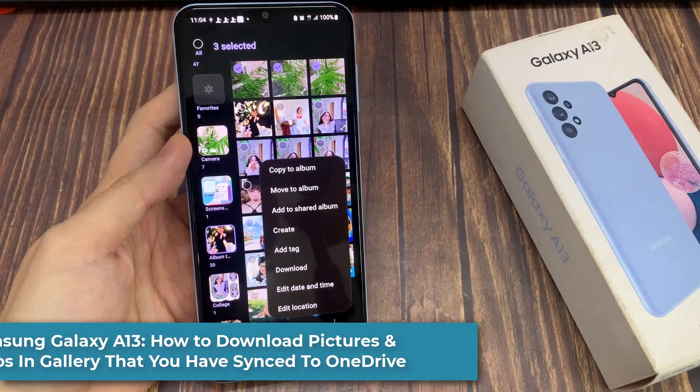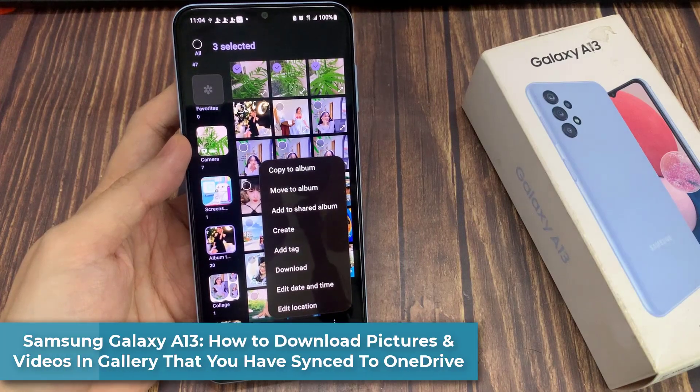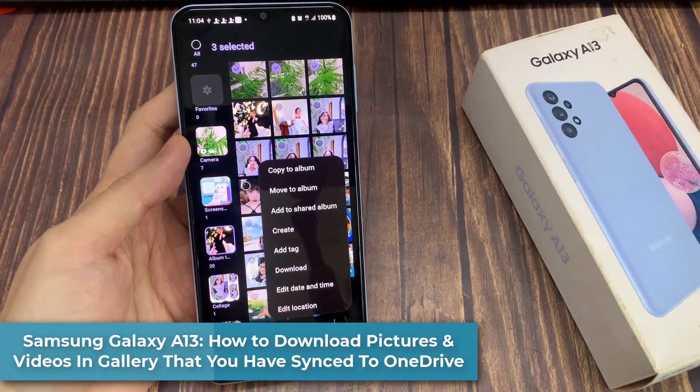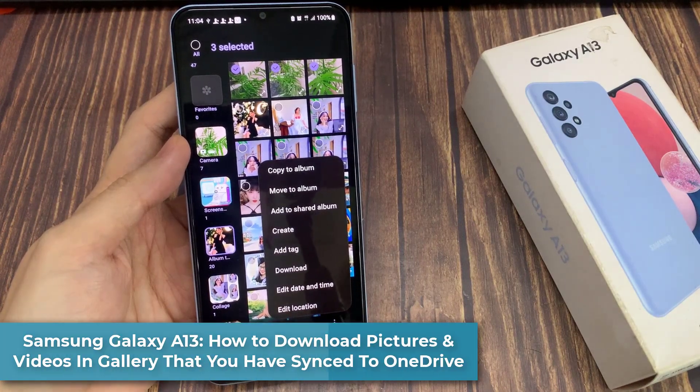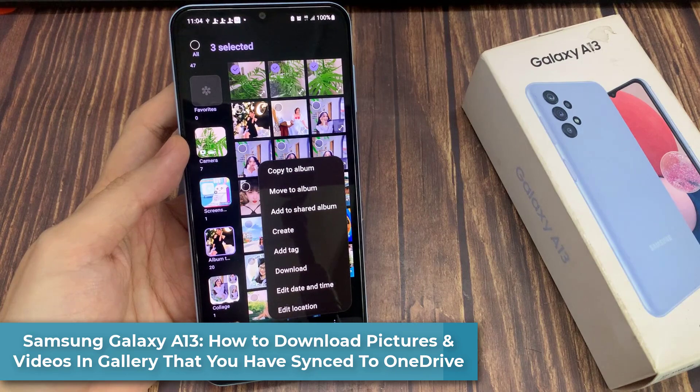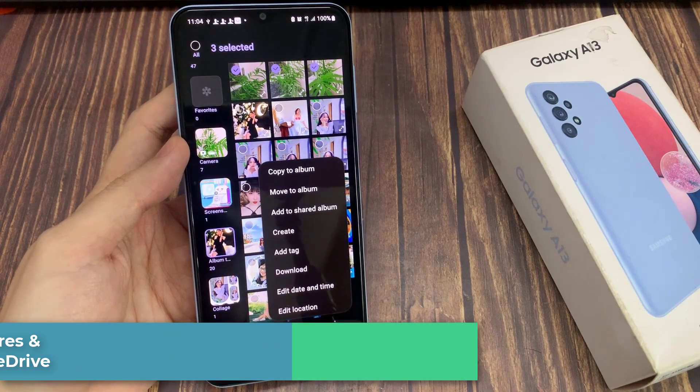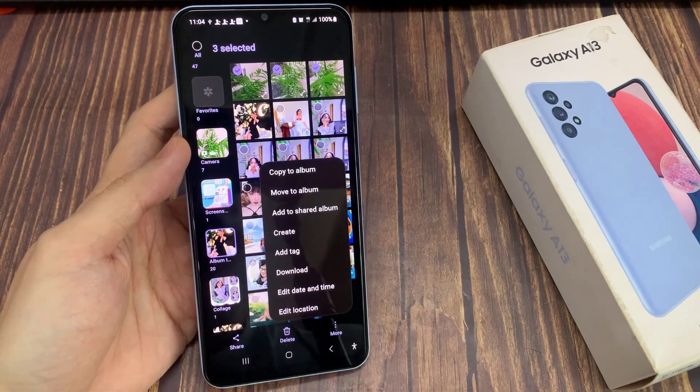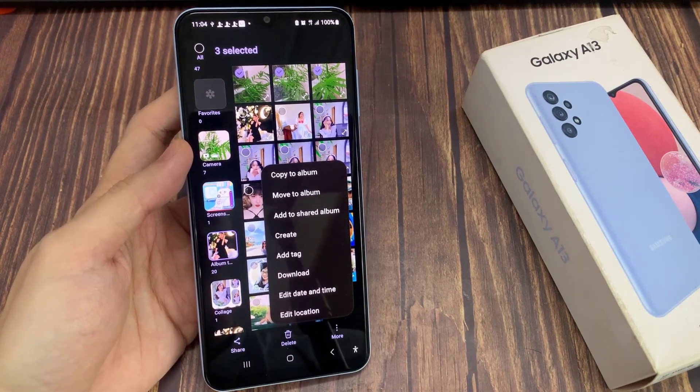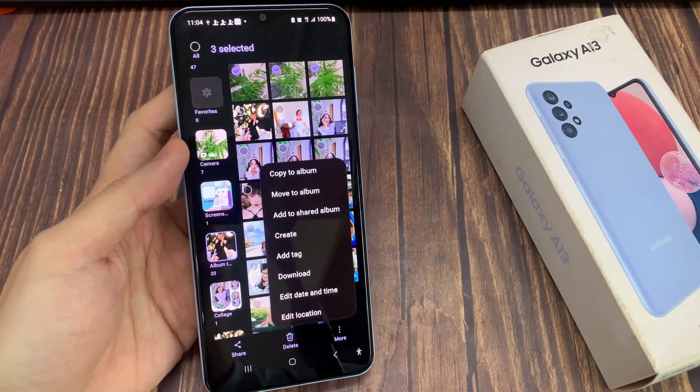Hi guys! In this video, we're going to take a look at how you can download pictures and videos in gallery that you have synced to OneDrive on the Samsung Galaxy A13.